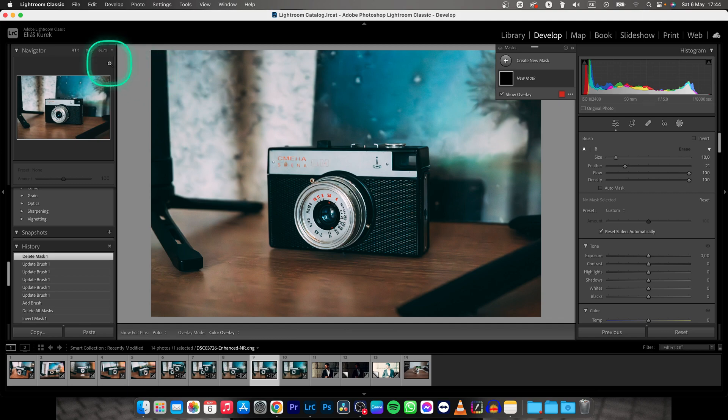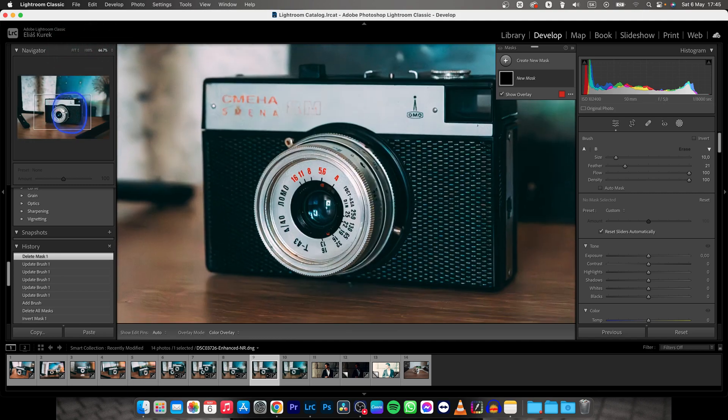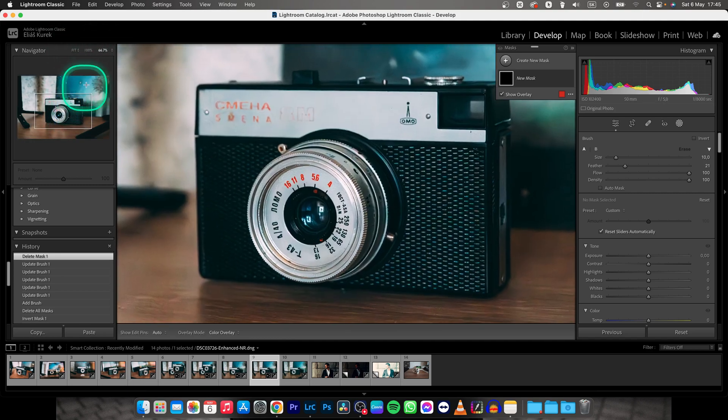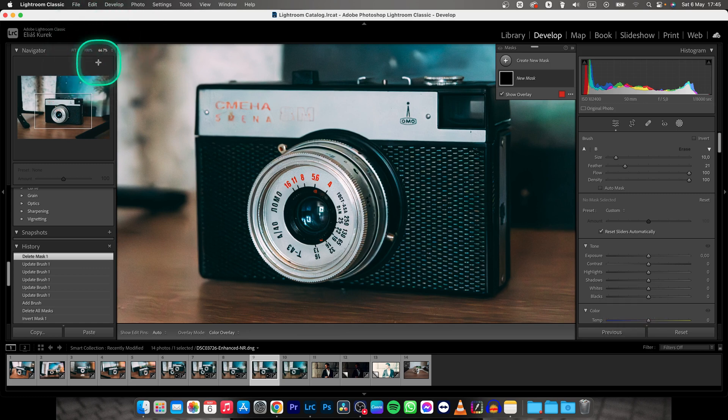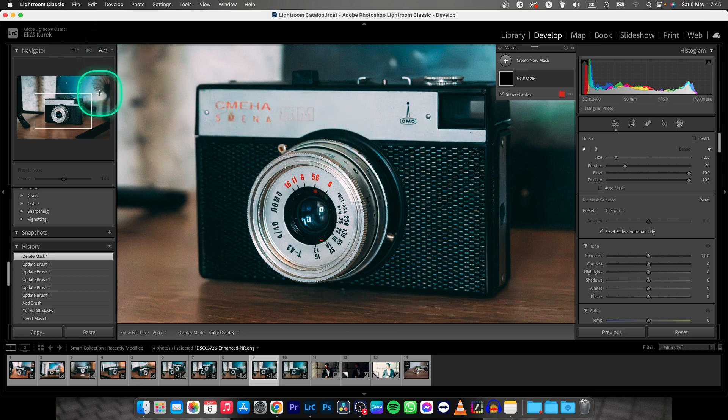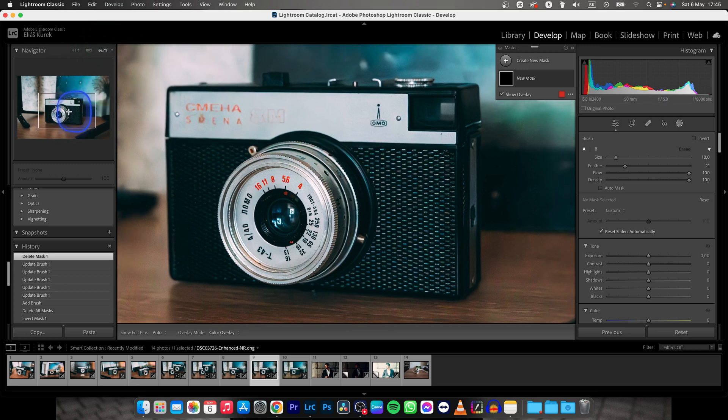And then important thing, you have to zoom into your photo, so click right here to this preview and choose a percentage which you want to zoom in your photo. So I will choose 66 because that's enough for me and then reposition it like this.